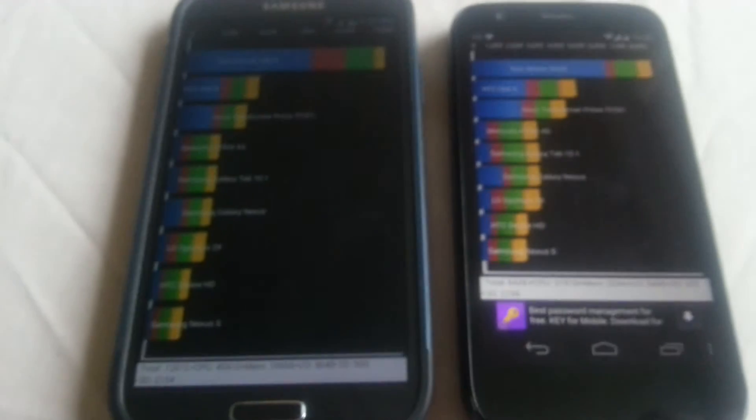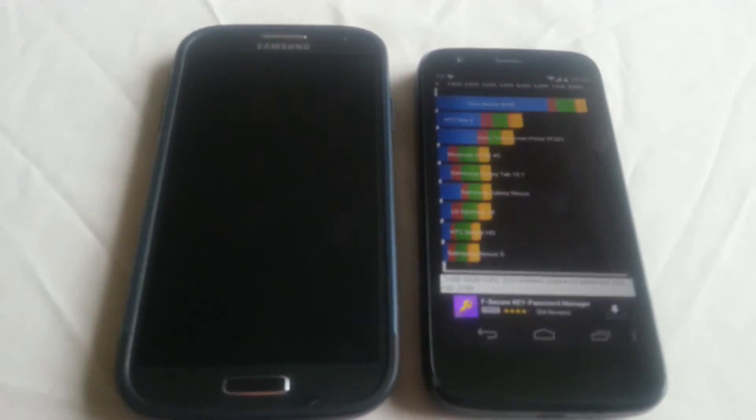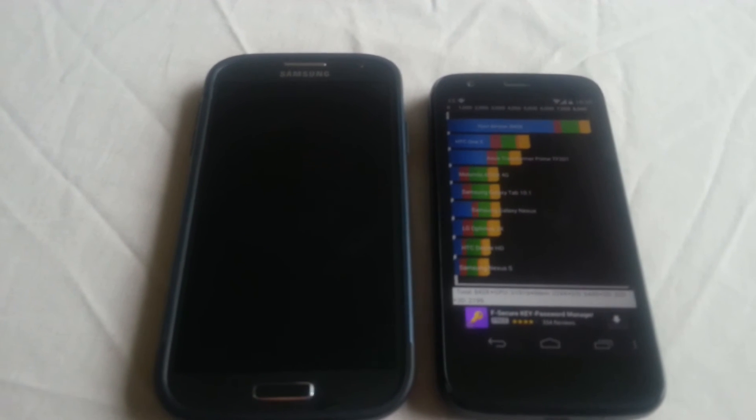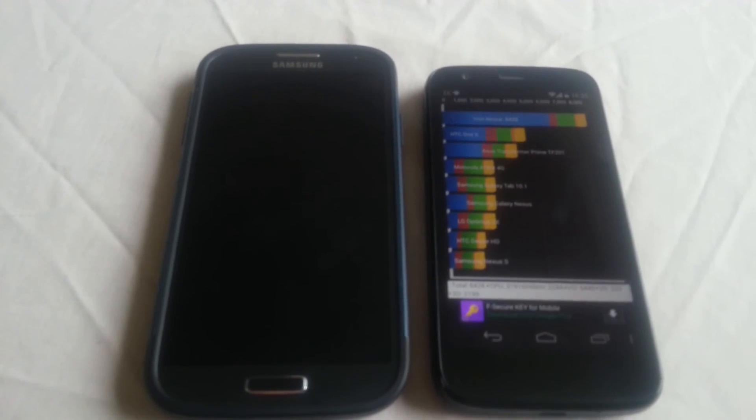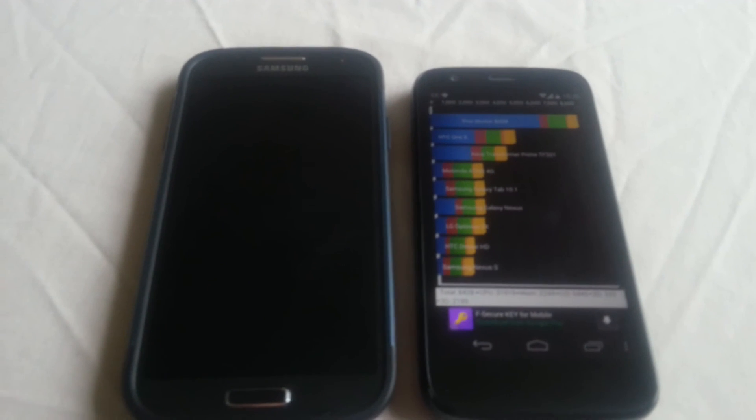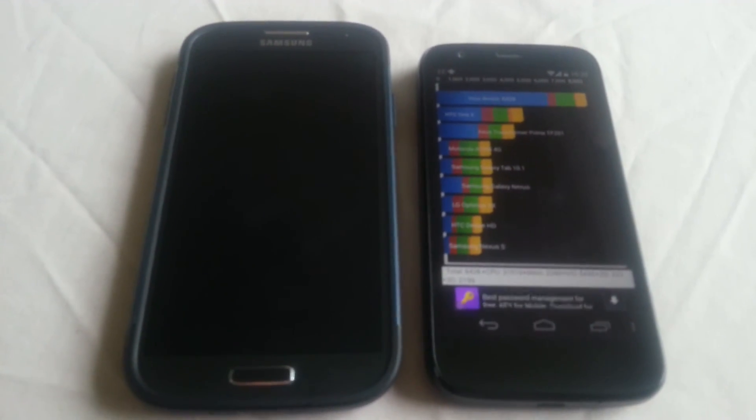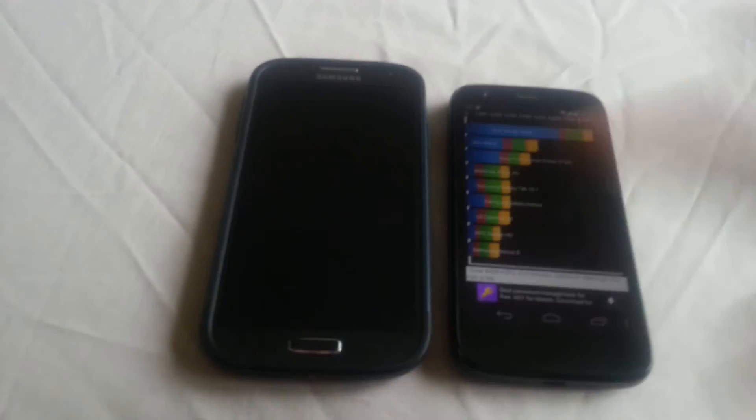So yeah, that was just a quick benchmark test between these two awesome devices. If you liked the video, be sure to give it a thumbs up and subscribe for more videos. Leave your scores in the comment section down below and let me know what type of scores you're getting. Thanks for watching, I'm out. Deuces.